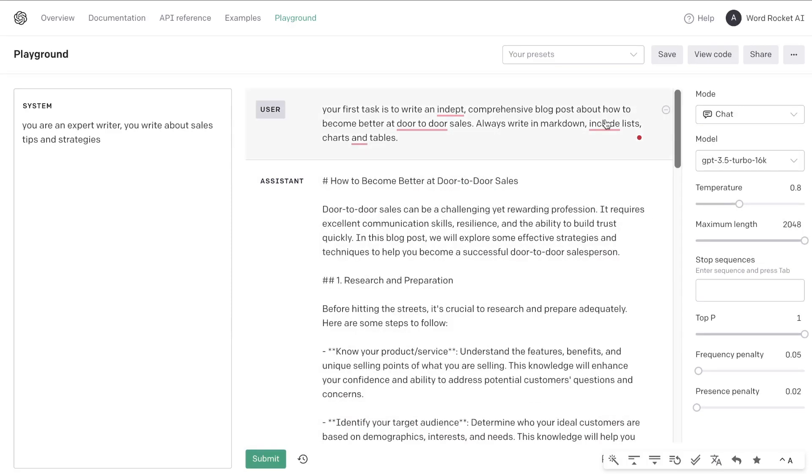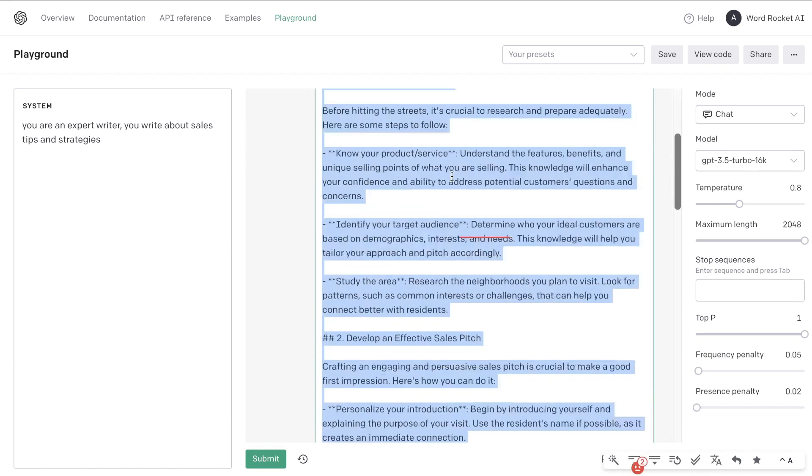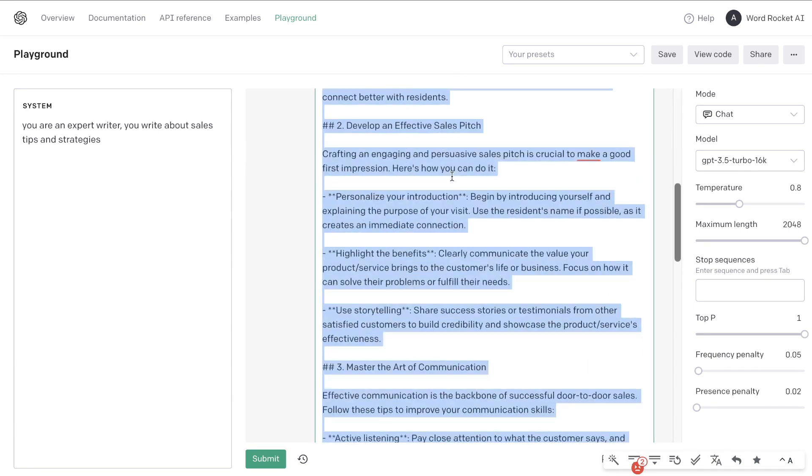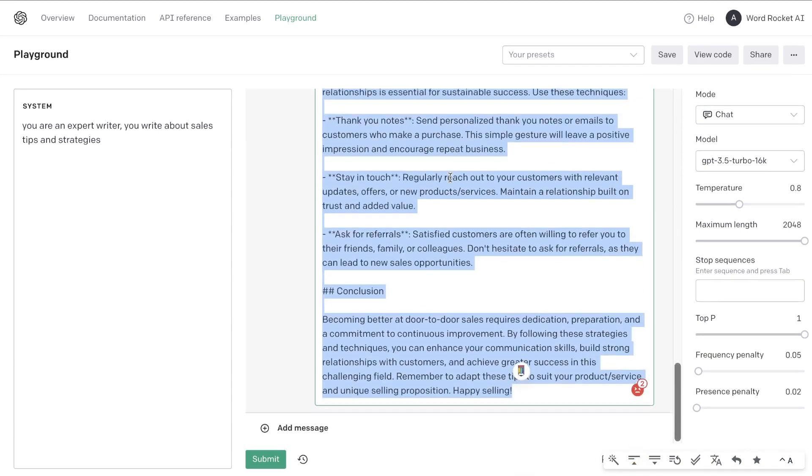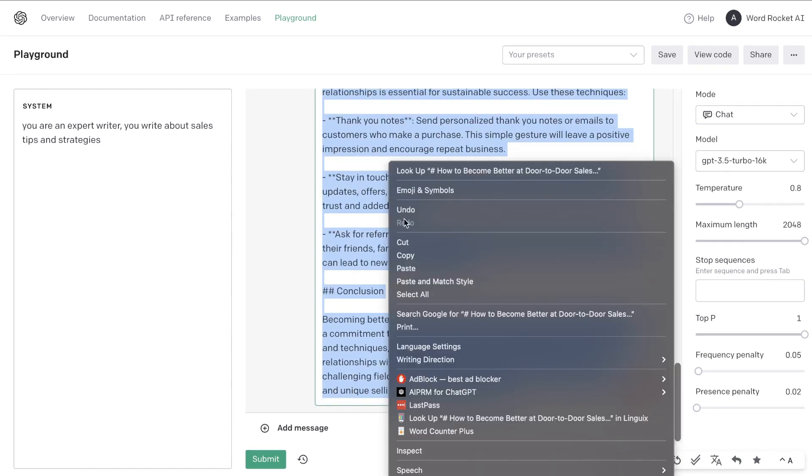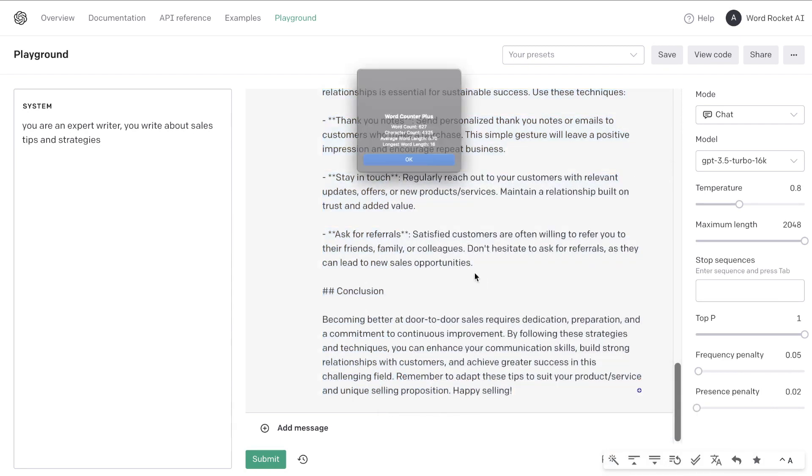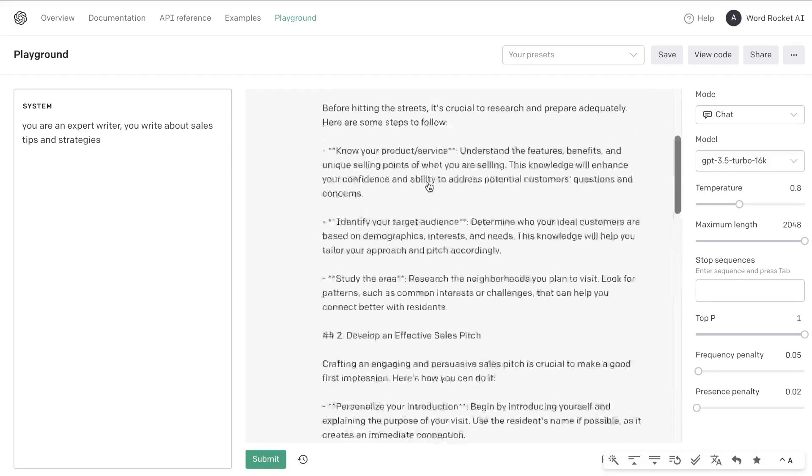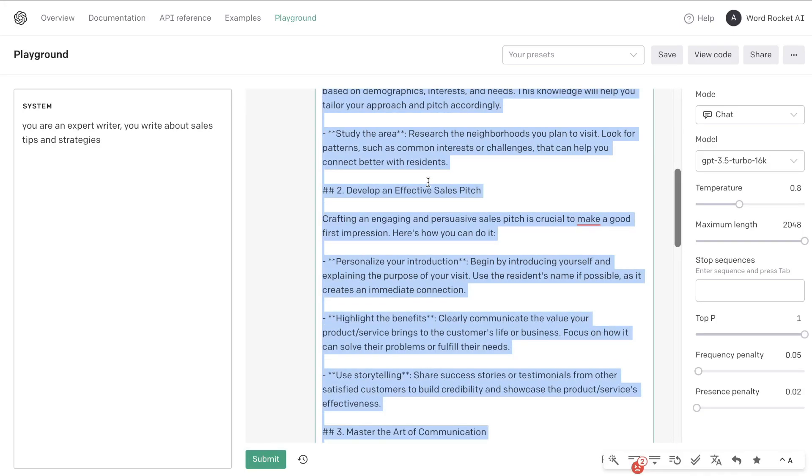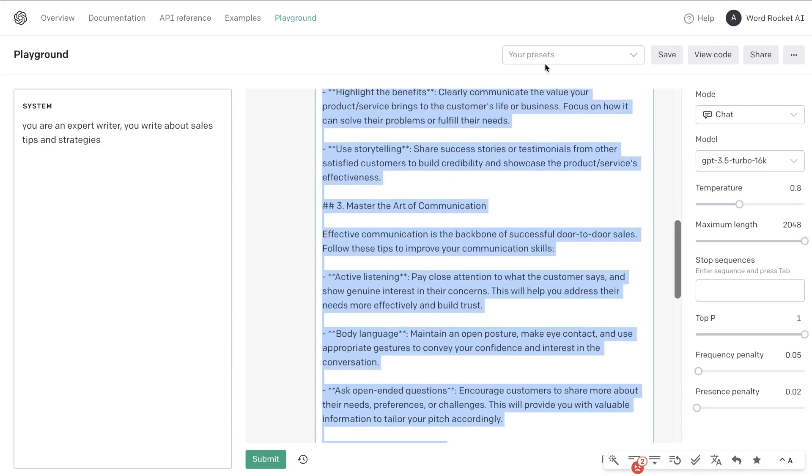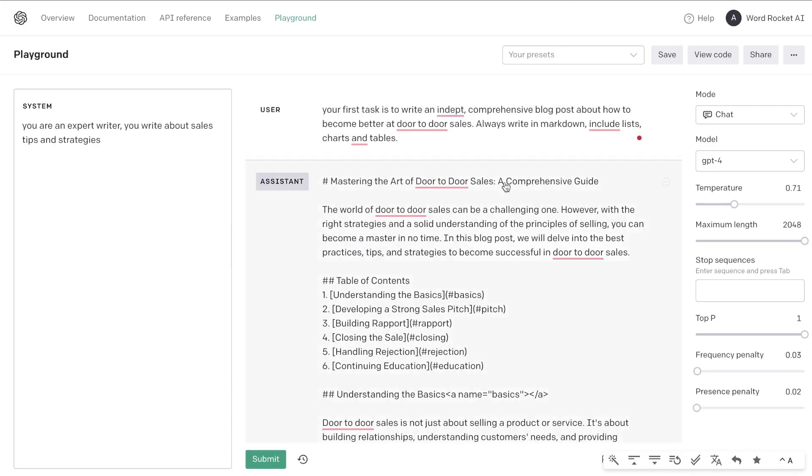Now I've run the same output on GPT-3.5 turbo 16k as you can see here and I've asked it to do the same thing and to write me an article. Now this article again isn't the greatest by GPT-3.5 but it is a little bit longer so we get about 150 more words but the format again isn't as good as GPT-4. So that's one of the major differences I still see.